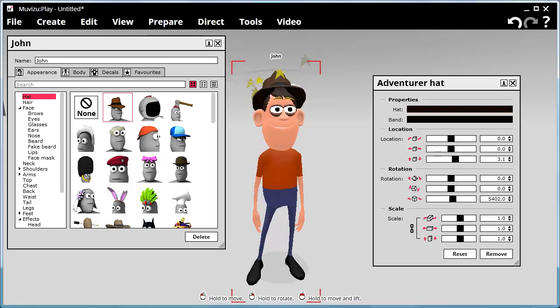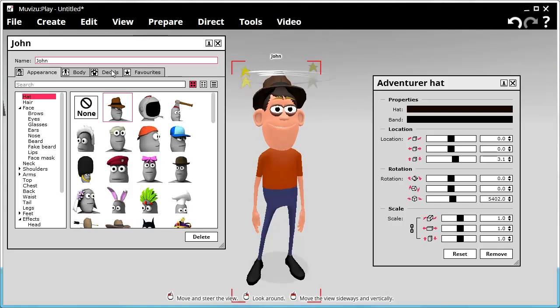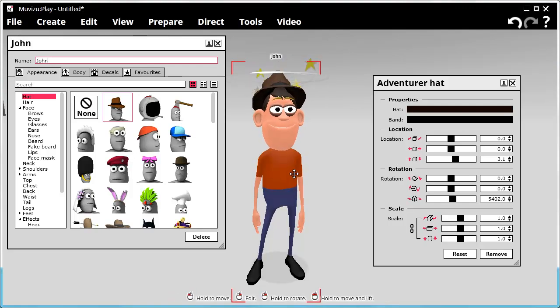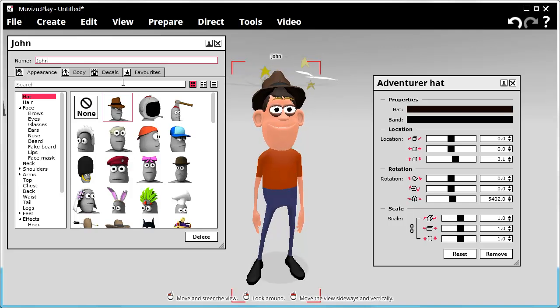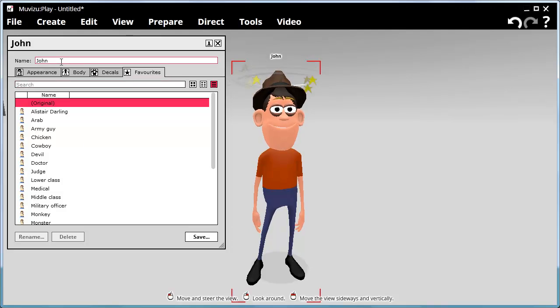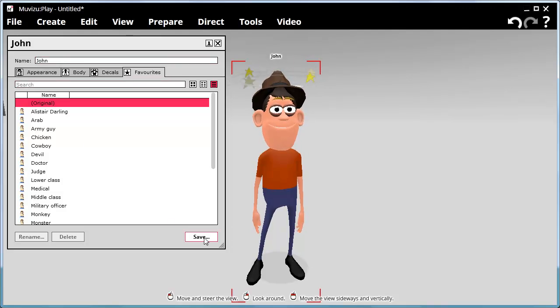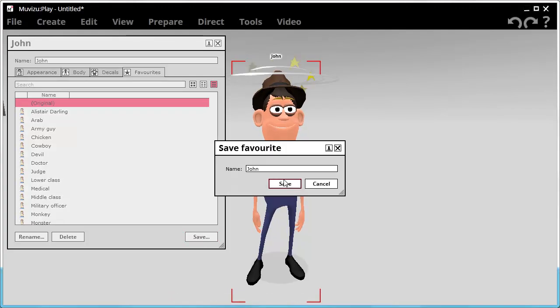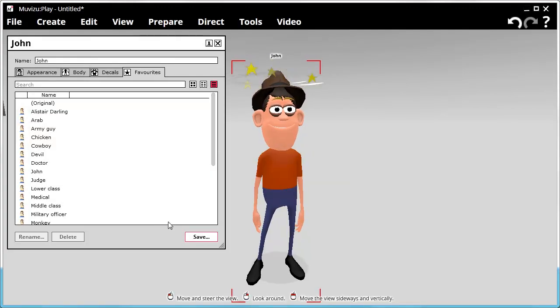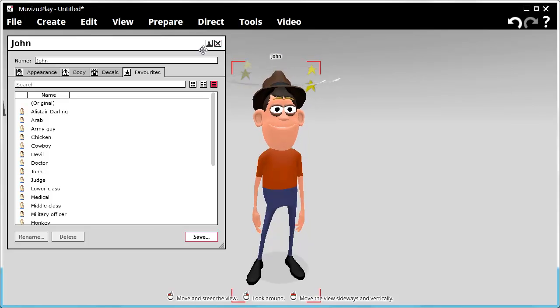So as you can see, this is John. And once I've created a character that I'm happy with, I can then click on favorites. And then I can save John to the favorites, so that I can use him in a set later on. And that's how we go about creating a character, customizing it, and saving it to the favorites.